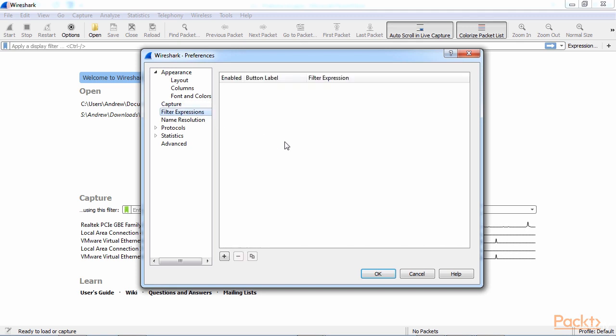Your next section in the preferences is the filter expressions and we've gone over that in a previous video. This is where all of those expression buttons will show up.